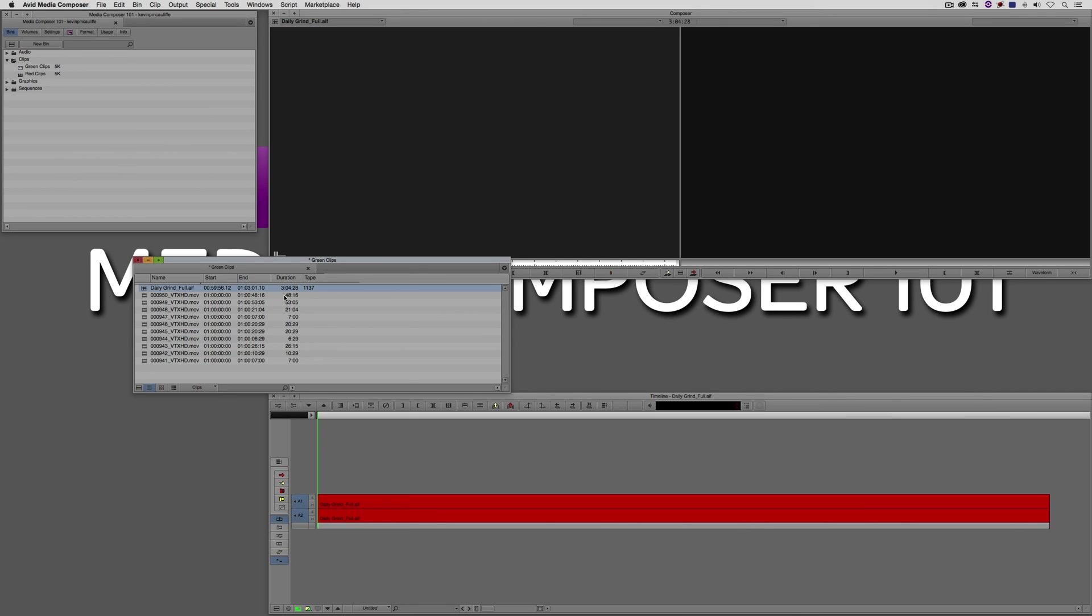I hope you see how important bin views are inside of Avid Media Composer. They're essential if you want to get the information that you need literally in a matter of clicks as opposed to having to search around. When a producer or director sits down beside you, you want the information that they need to be able to give it to them right away, and having the proper bin views will let you do that every time.